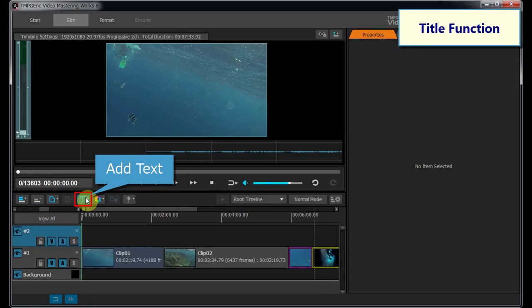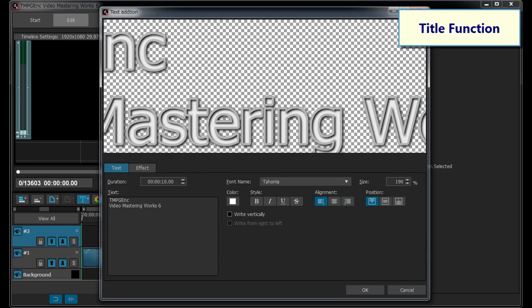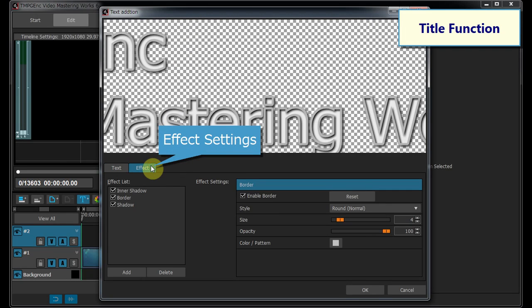By using a text clip, you can display text with extra decorations which cannot be added to subtitles, such as shadow, blur, and bevel.